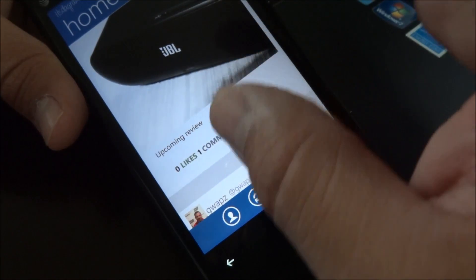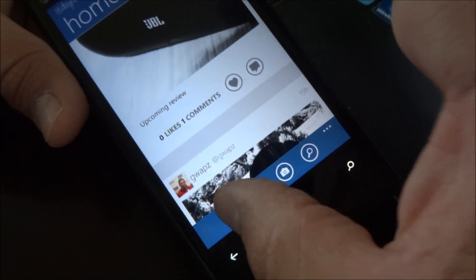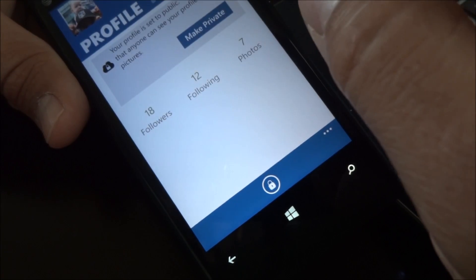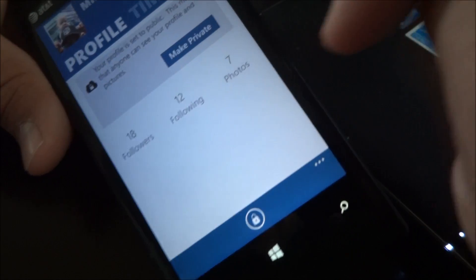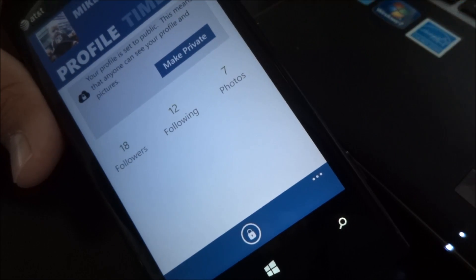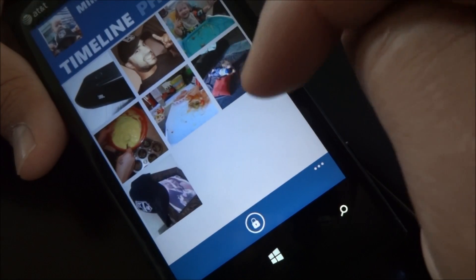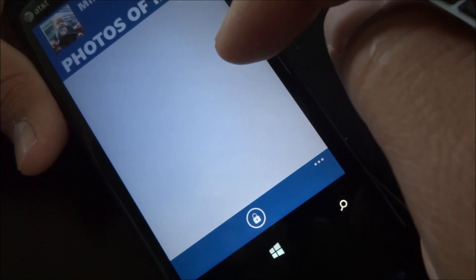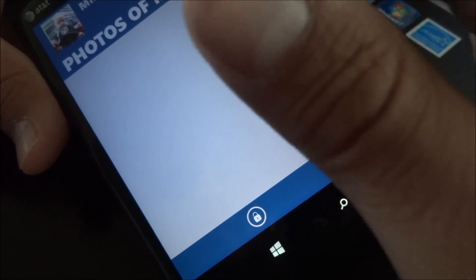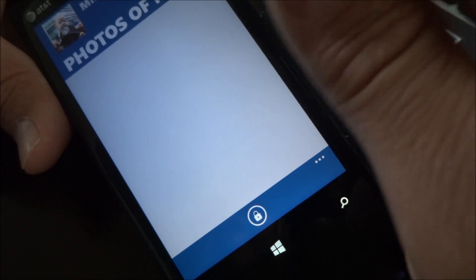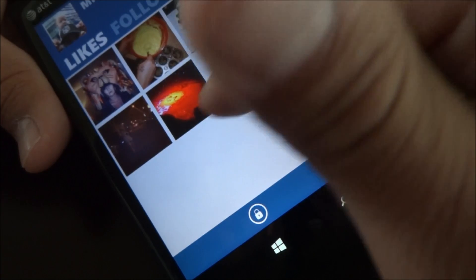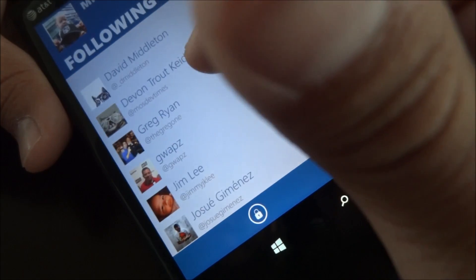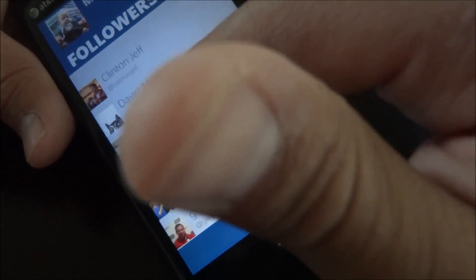So that's pretty much everything you need to know. If you go to the profile page, you have some options. You can make your profile private. You can see your timeline, photos of me — maybe other people have tagged you. All the people that have liked your posts, and the people that you're following, along with your followers.